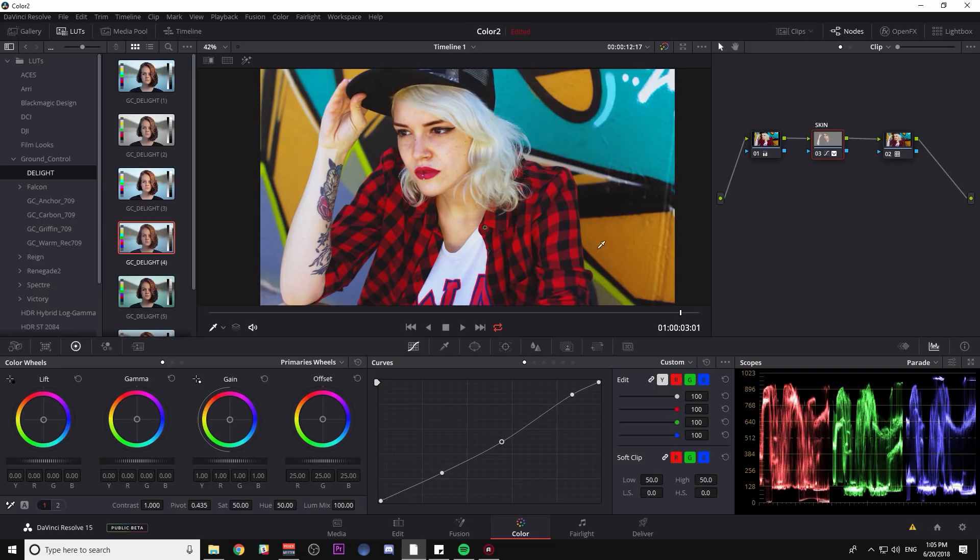So pretty easy, pretty simple, but hopefully will help you in your color grading adventures. If you have any questions or comments, leave them in the comments below. If you like this, hit like. And for more color grading tutorials and things of that nature, make sure to subscribe to my channel here on YouTube. My name again is Casey Ferris. I will catch you next time.